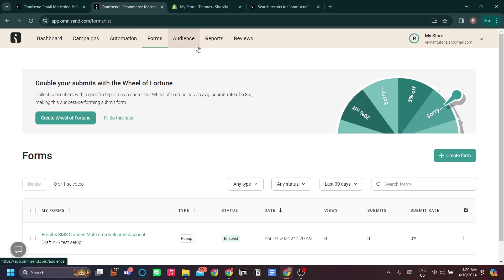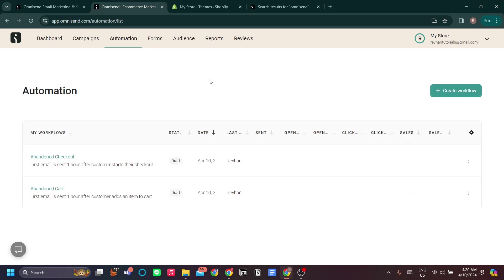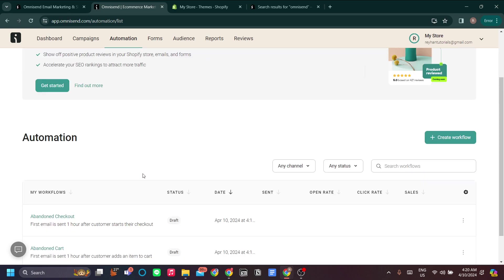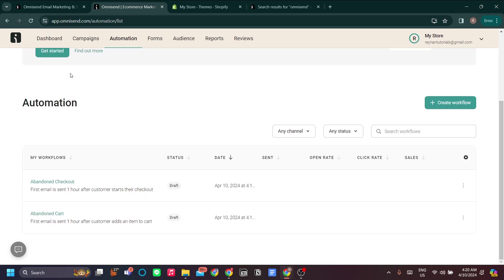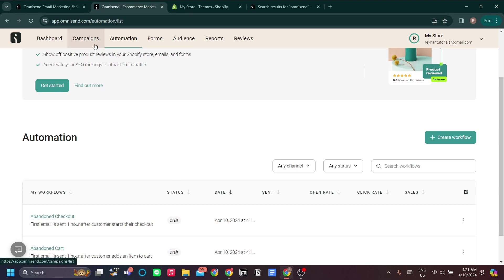Once you have your audience set up and your email marketing in place, you can set up Automations — and this is the real deal in Omnisend. One example is the abandoned checkout automation, where the first email is sent one hour after a customer starts their checkout, to make sure they don't forget their order.